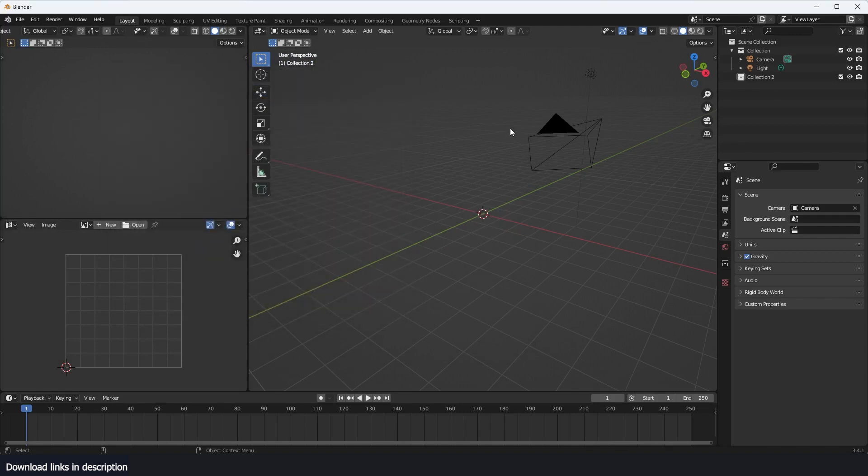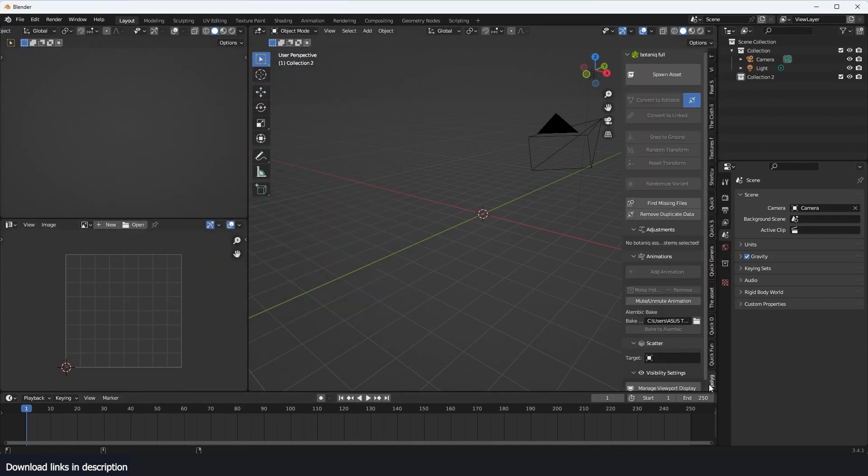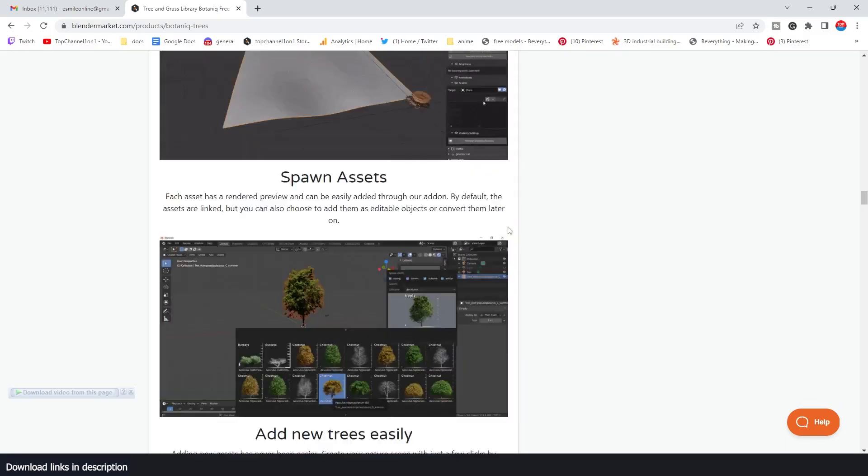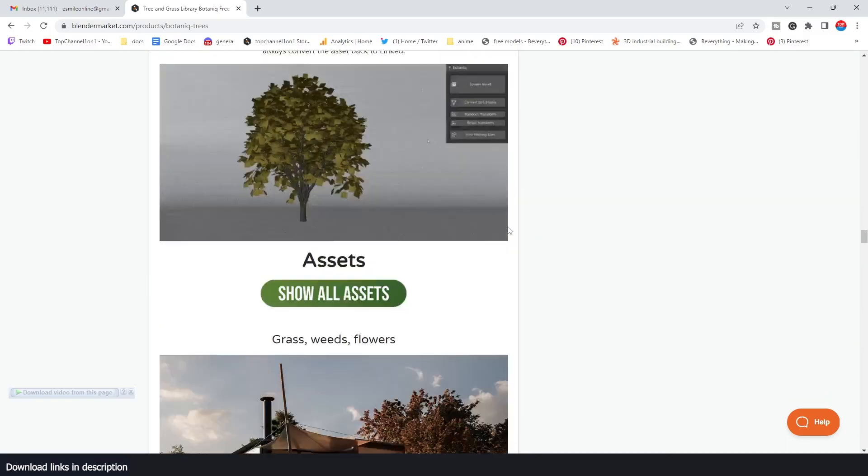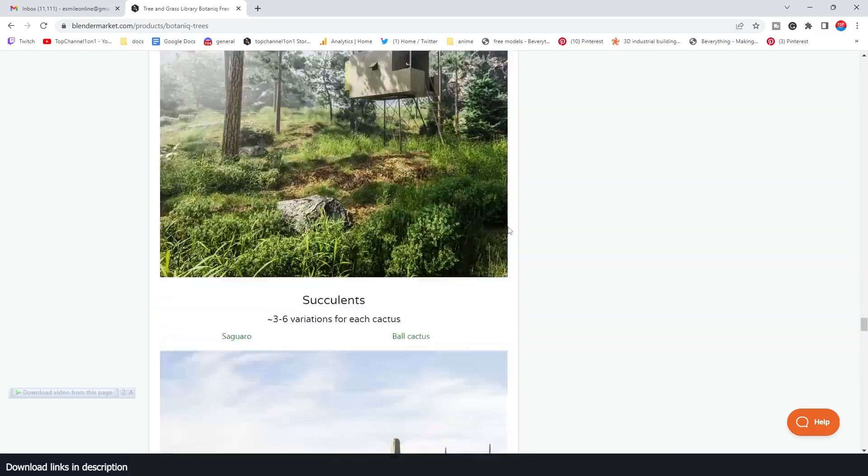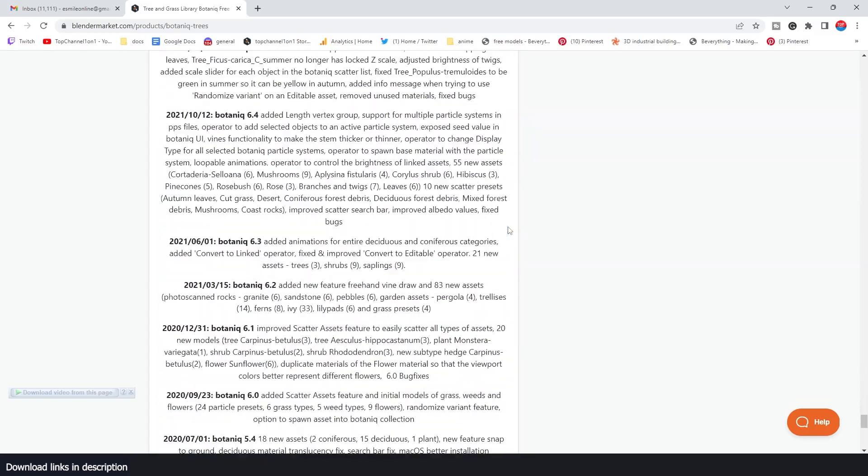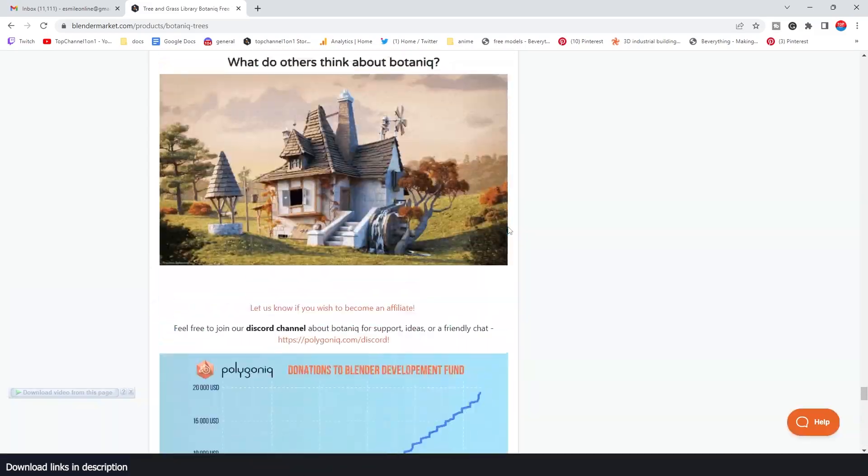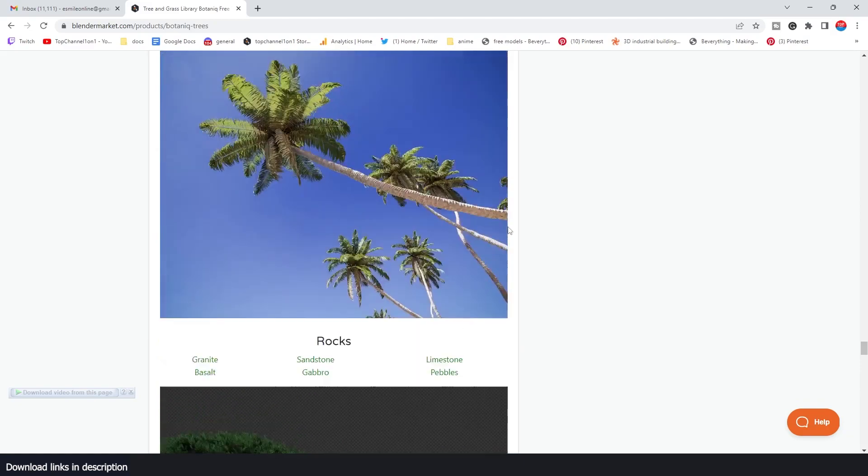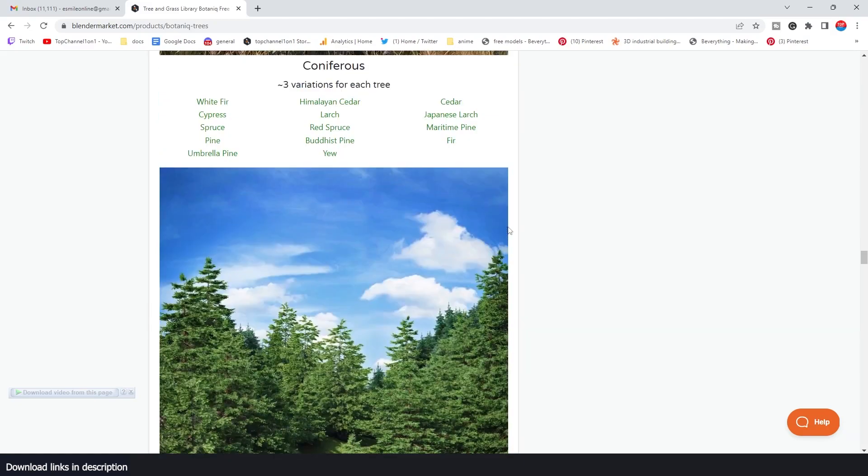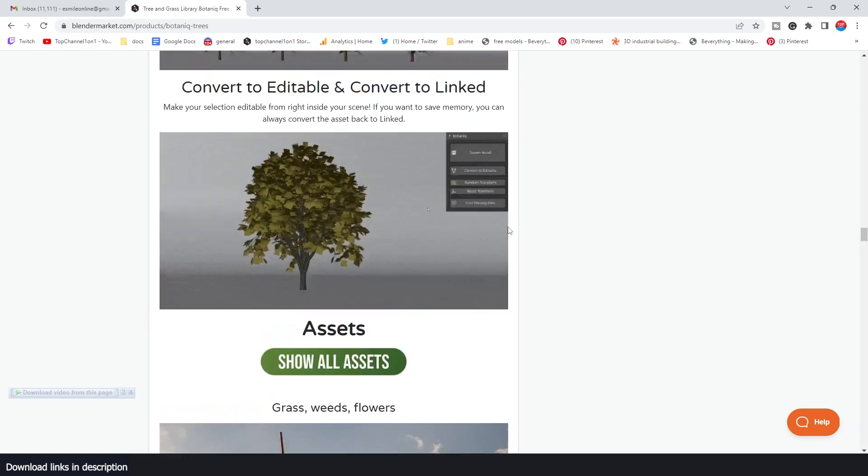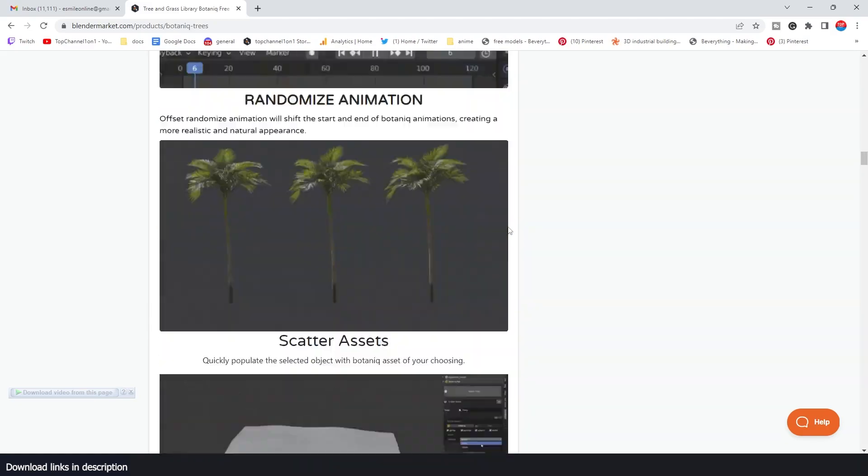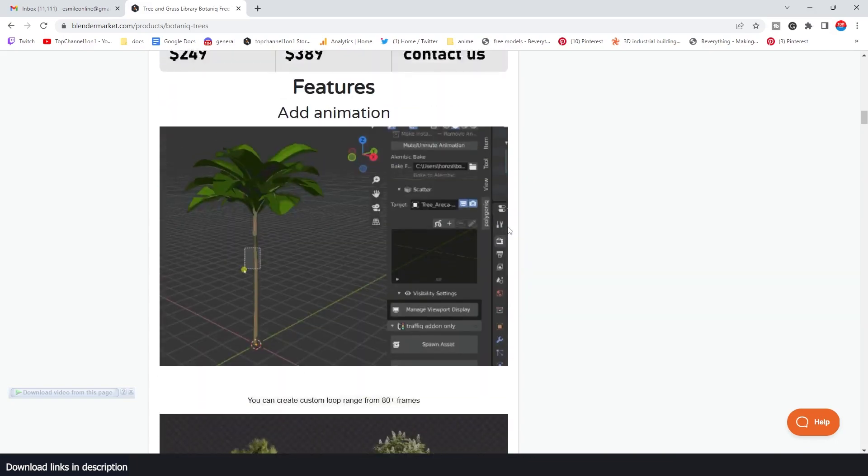In the side panel, if you hit N, it should be under Polygoniq. You'll see Botaniq Full Version. I have a full version, but there are three main versions. There is also a free one where it comes with, I think, four percent of the entire library. It is a big library, so four percent of it is also quite big, so you get a lot of assets in that.